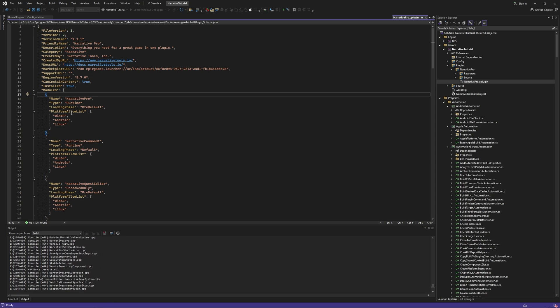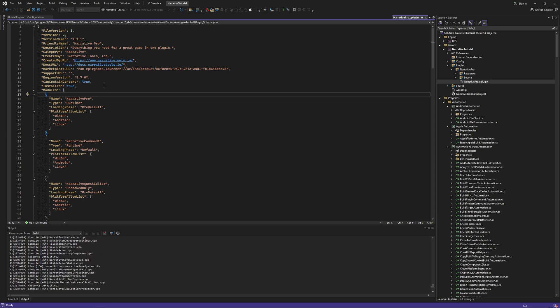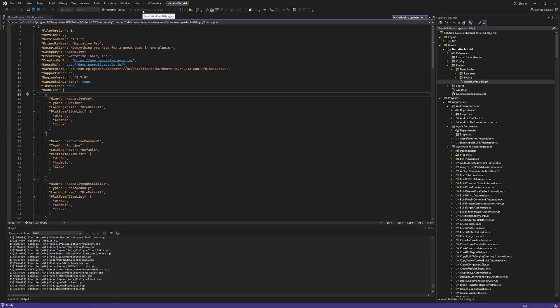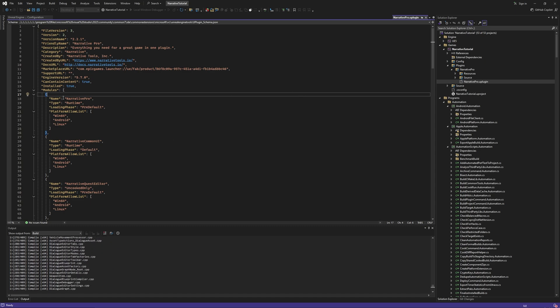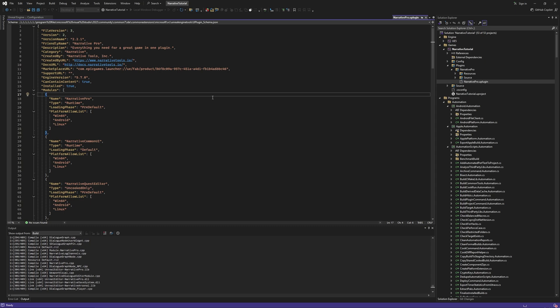So let's say you didn't input some data correctly into a weapon that you create with Narrative Pro. Narrative Pro might warn you using an assert. And because we're using a C++ project, it's going to show you on the screen, hey, you didn't input some data correctly, and it will tell you the assert rather than just crashing your project.